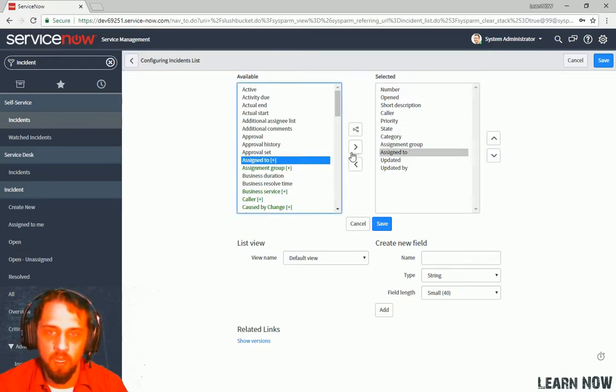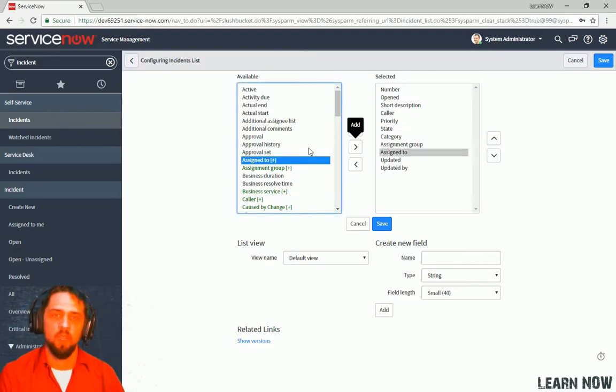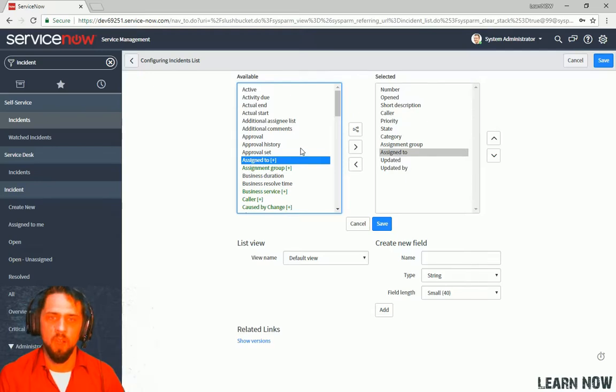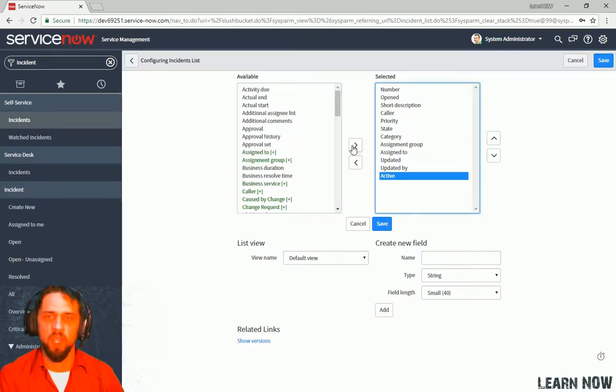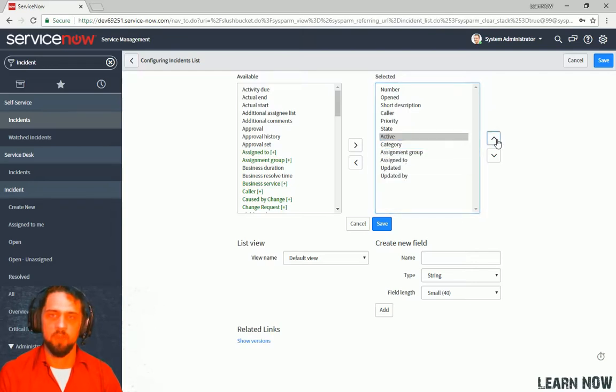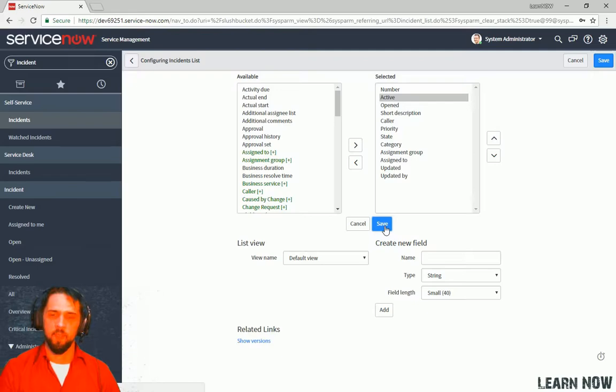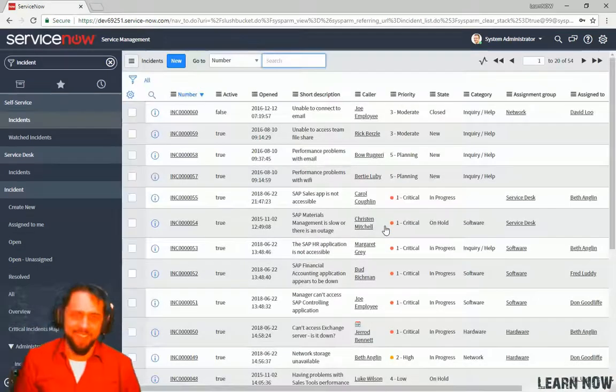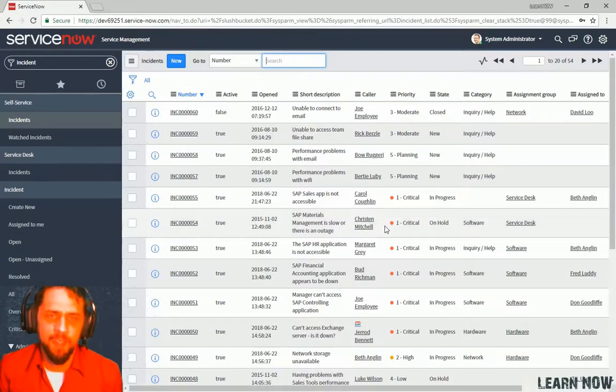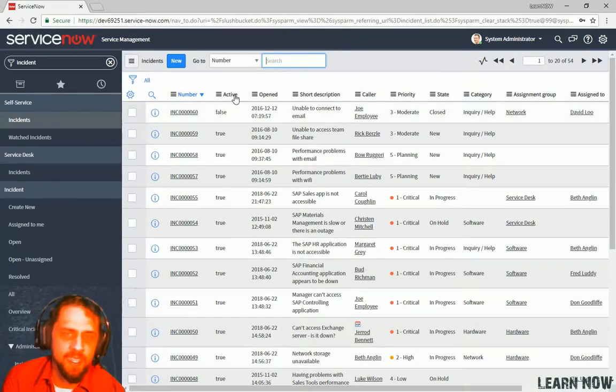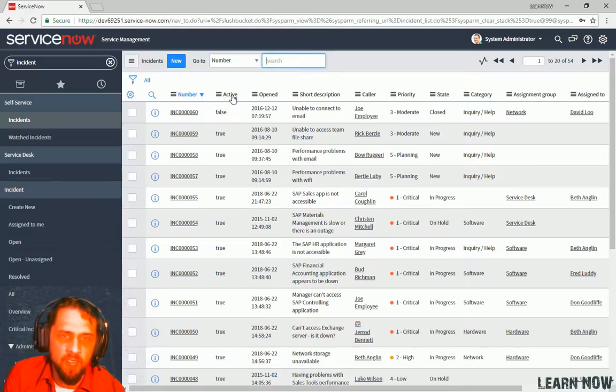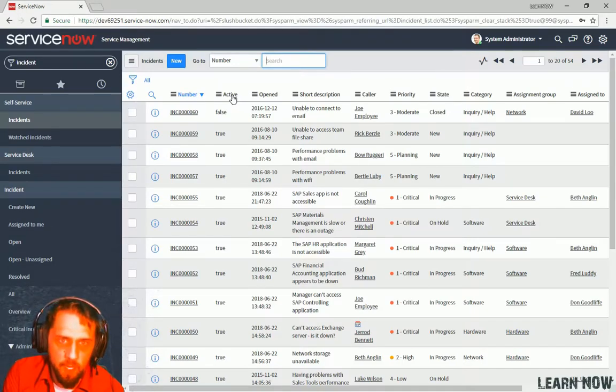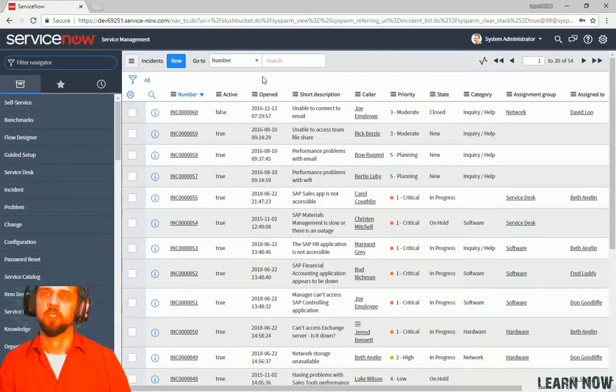And here we can see the same sort of configuration view as the personalization. But once we configure here, it configures the default for everyone. So we can tack on, let's just tack on active. And we can throw that to the top. Set it right here. Save. Okay. So now we can see that that column header is added for everybody.